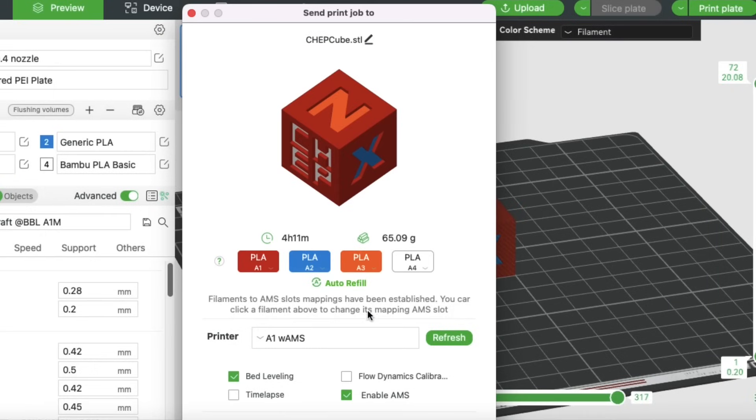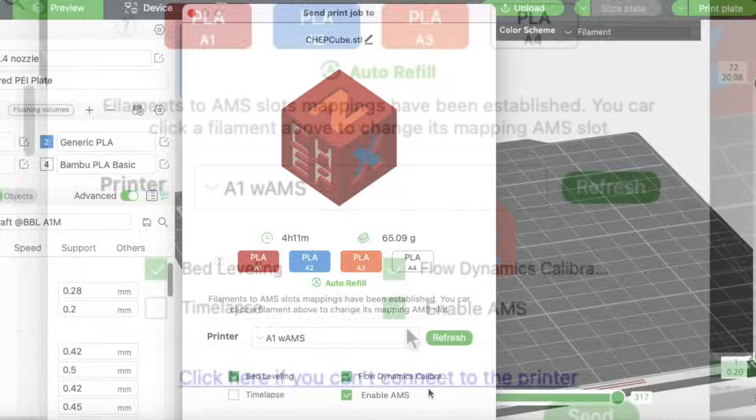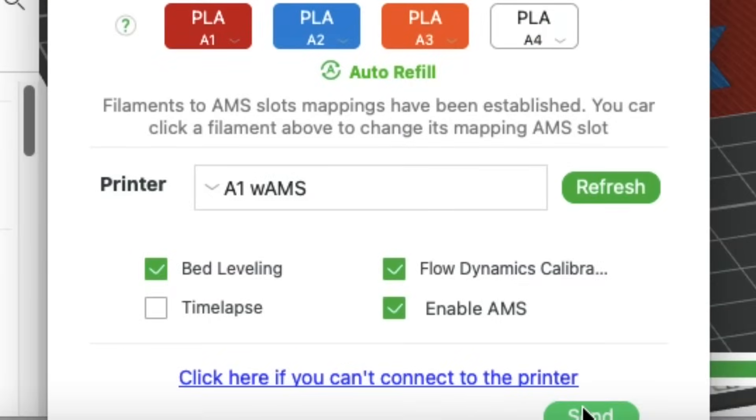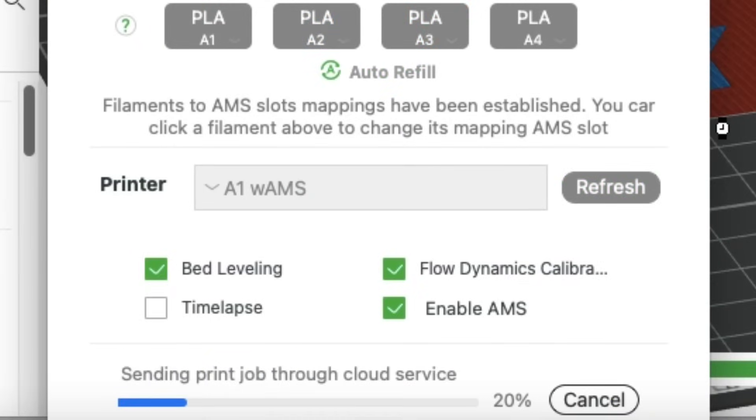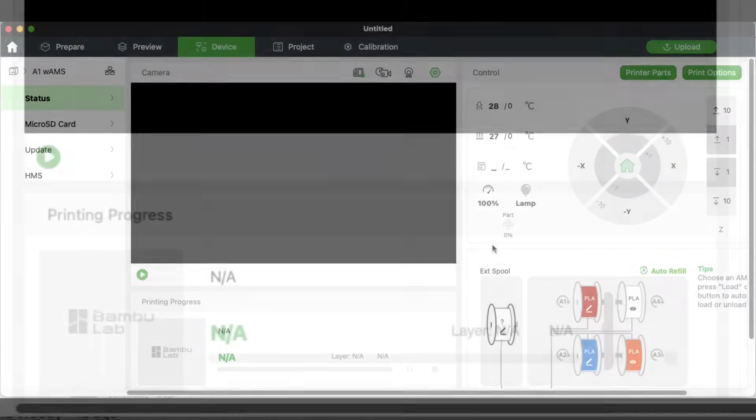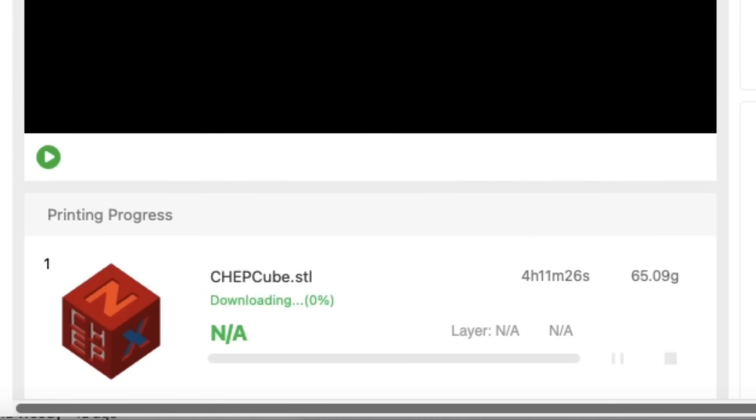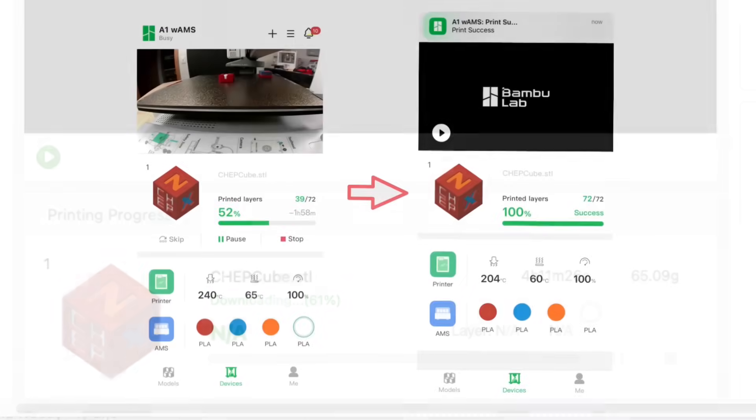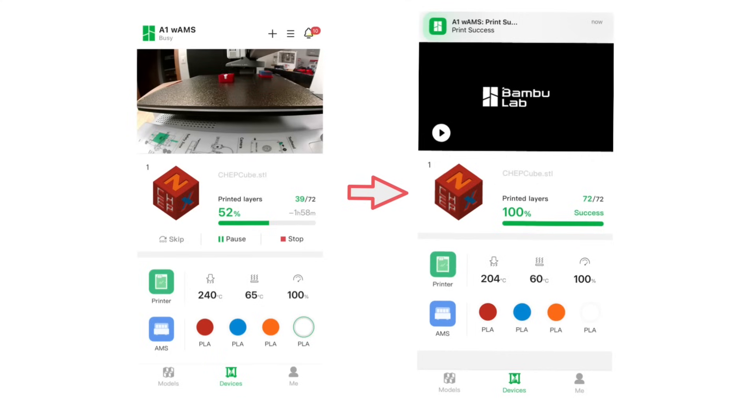And now we just click on print plate in order to send it to the printer. You get this screen where you can verify different things, including the settings. Do you want bed leveling, flow calibration? When you're ready, you just click on send, which is at the bottom of my screen. It'll scroll across, send the file, and then it's going to start printing. It'll jump to the device screen where you can actually watch it and see the status. Or if you have the phone app, you can watch it on your phone as well.